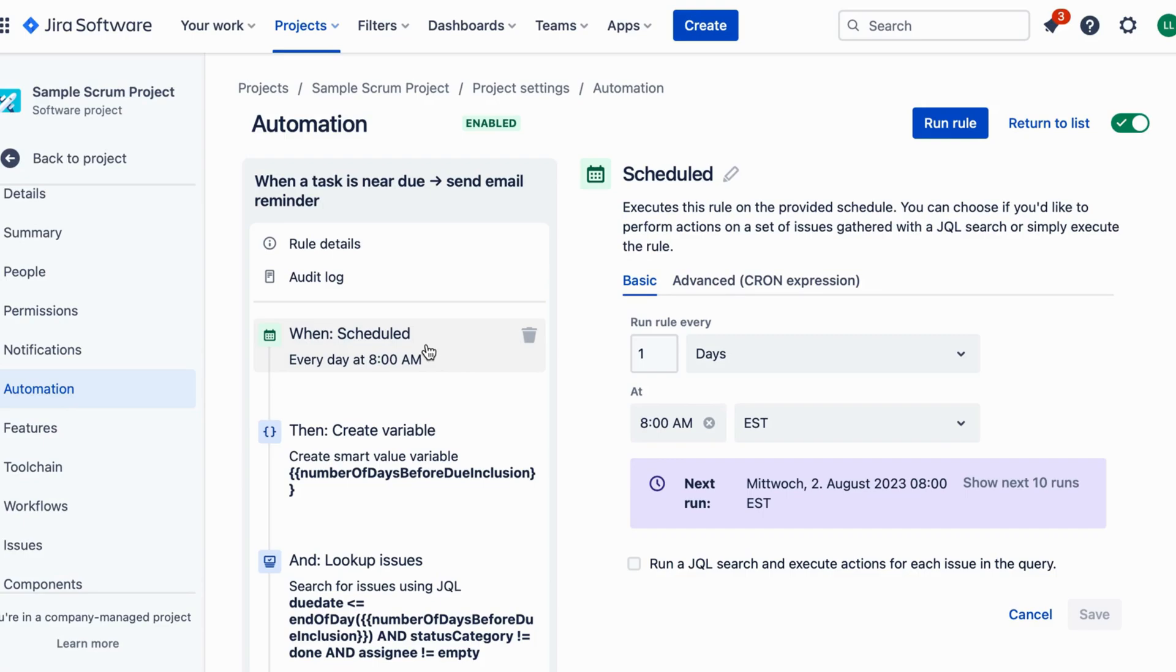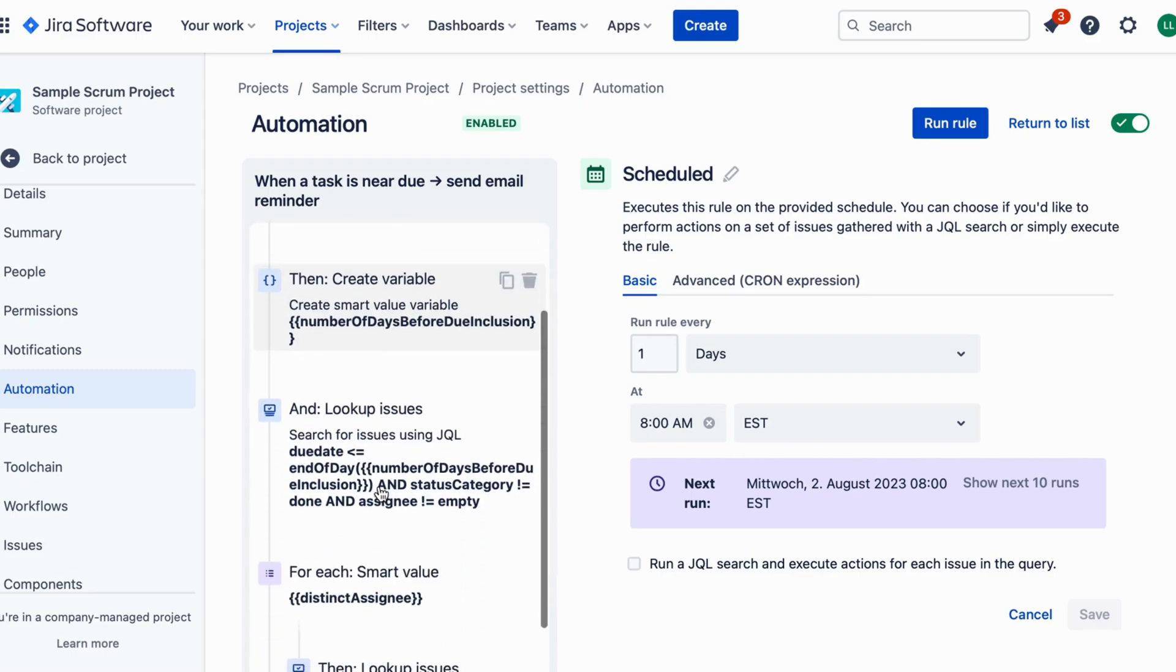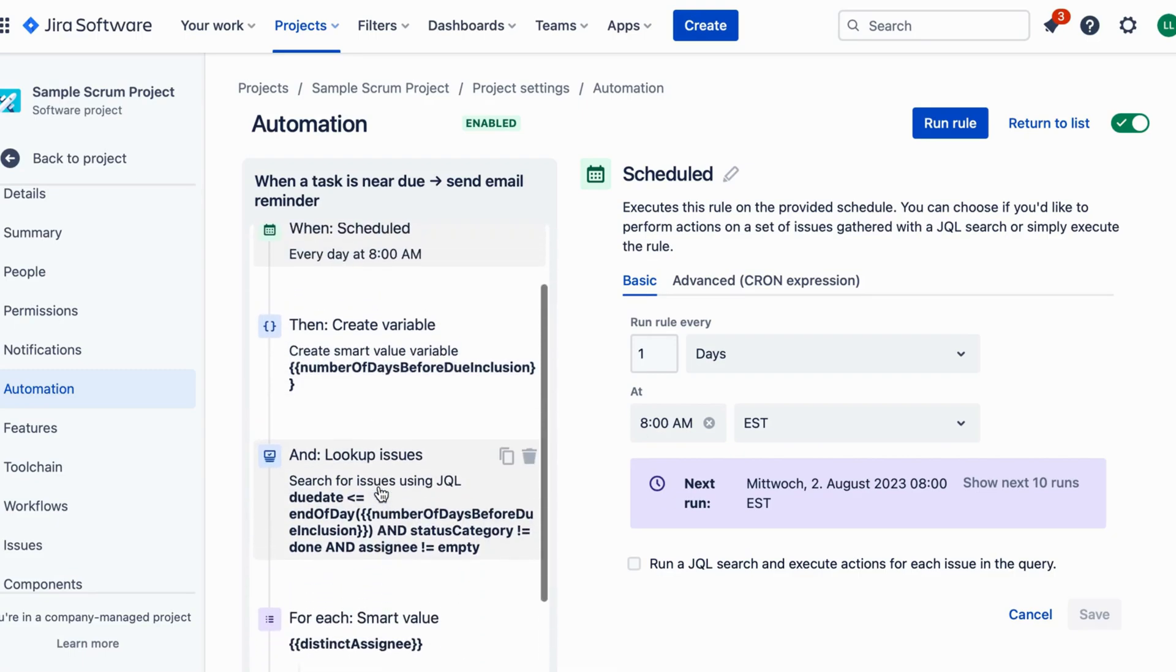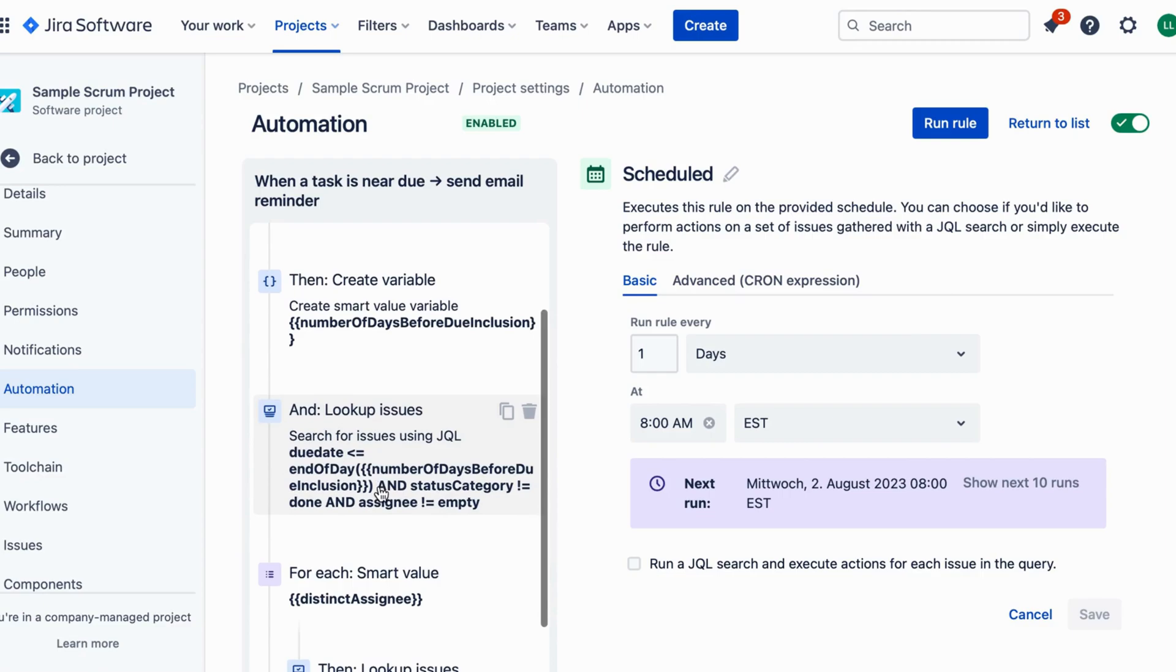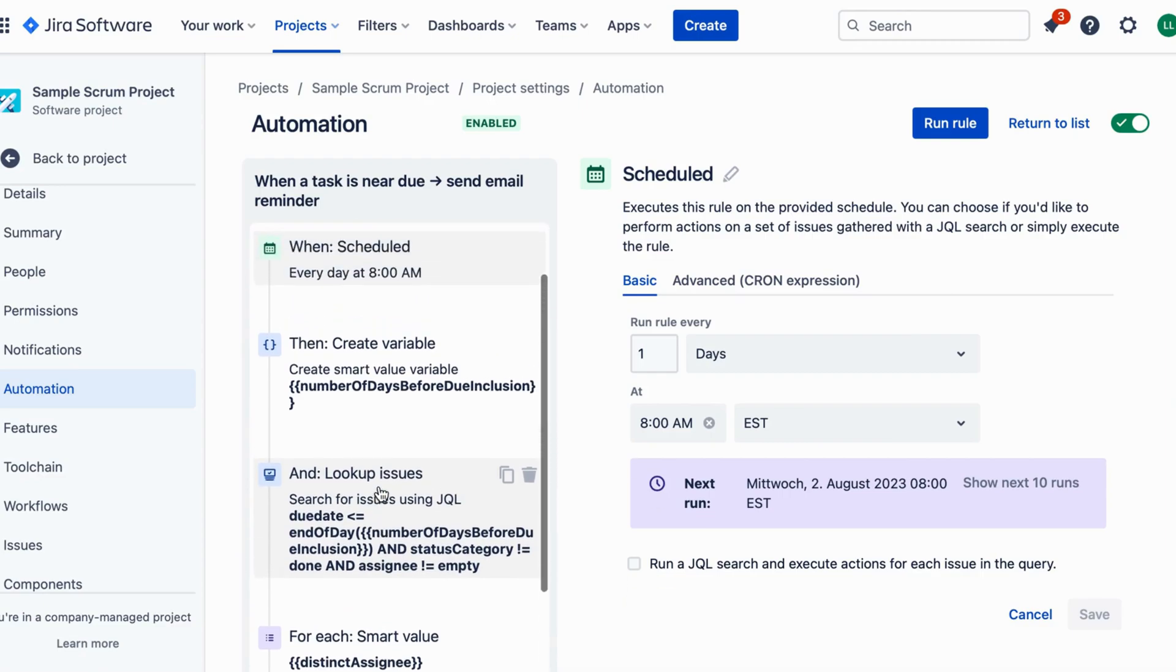Next we need to set the condition for our automation. Click on add condition and choose field value changed from the options. In the second drop-down, select due date to monitor changes to this field.